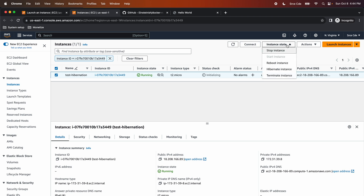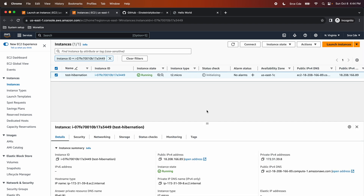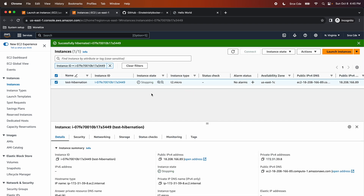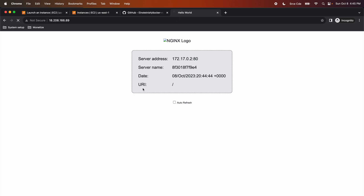Select the instance, click on Instance State, and choose Hibernate Instance, then click Hibernate. Ultimately, hibernation results in a stop state, but while you choose to hibernate, the content of the RAM is saved to the EBS root volume and then the instance is shut down. When you start the instance from the hibernated state, it loads the content back into the RAM and then the instance will be in running state. It is now in stop state — if I reload, it's not going to work, as you can see it says the site can't be reached.